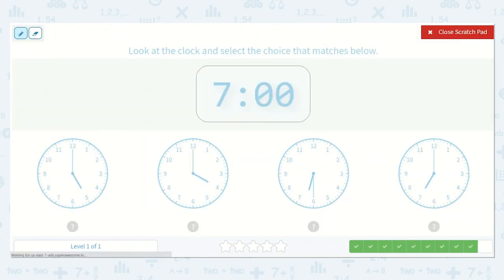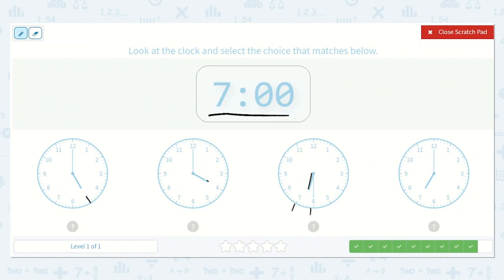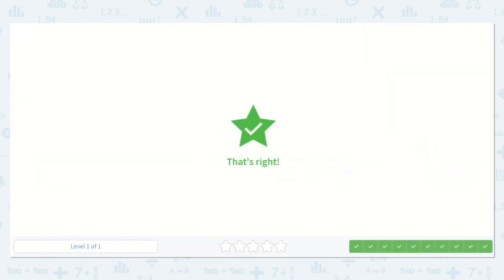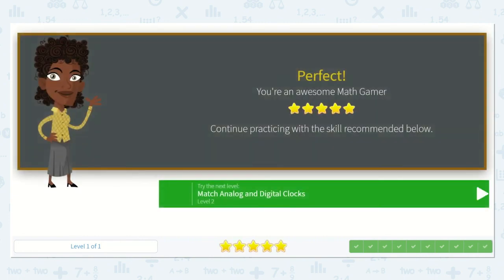The last one is 7 o'clock. Let's look for the hour hand that is pointing at the 7. Here it is pointing at the 5. Here it is pointing at the 4. Here it is pointing almost to the 7, but it's still in the hour of 6 because it's not quite to the 7 yet. And here it is pointing to the 7 — 7 o'clock. Great job, my friends.